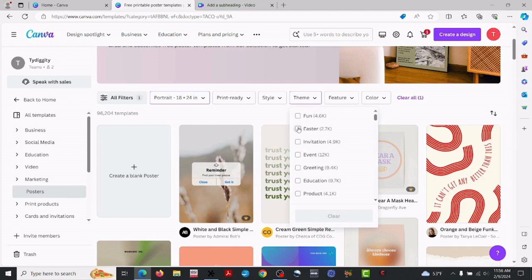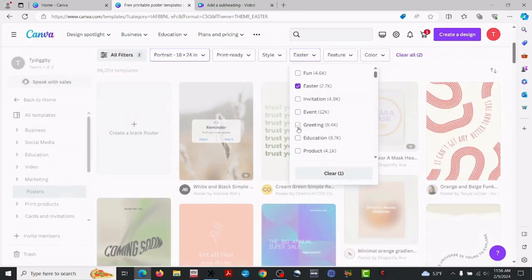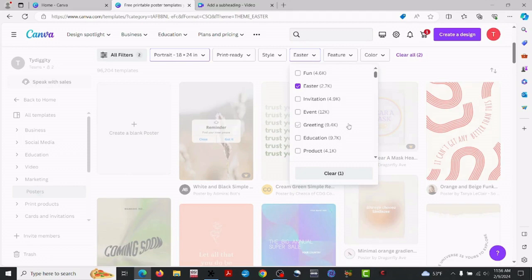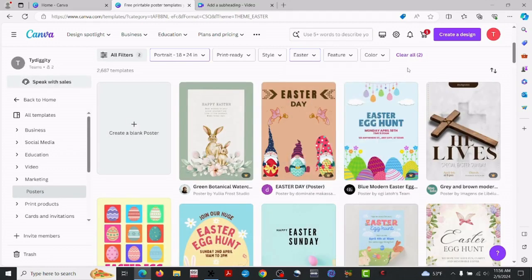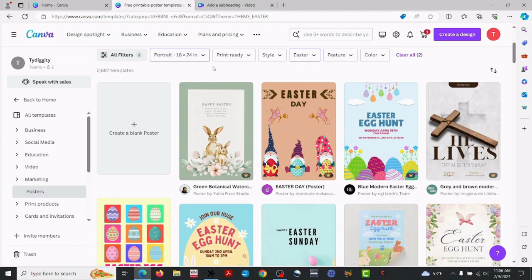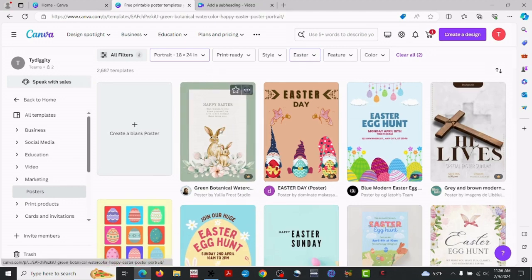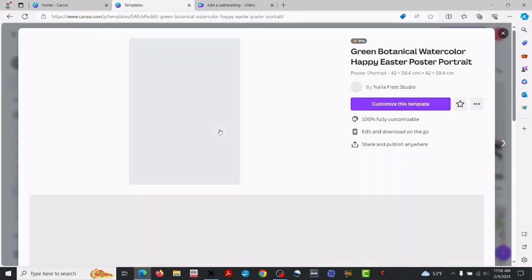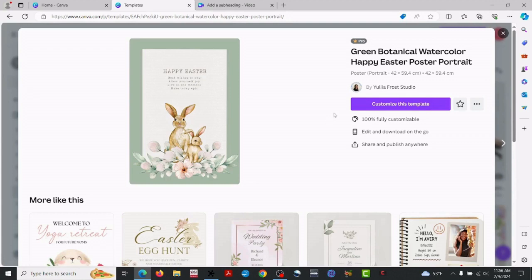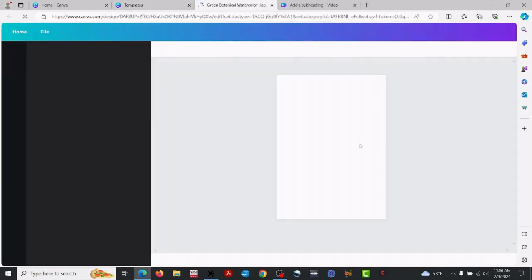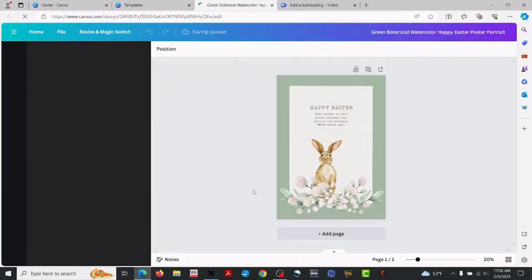Now since it's spring and Easter, I think I'm going to choose Easter. Let's have a little fun with one of their selections. And if you know Canva, you know they've got a lot of really good content. But I'm going to select this one.